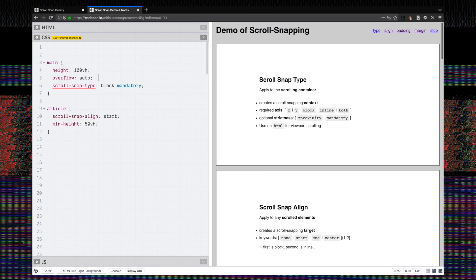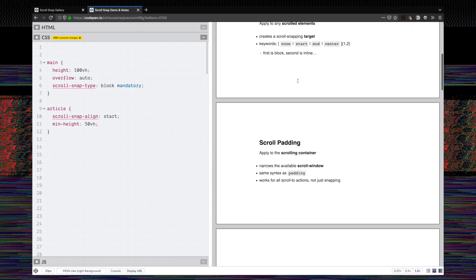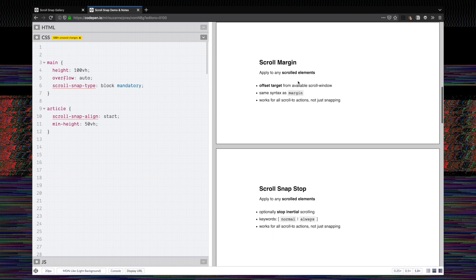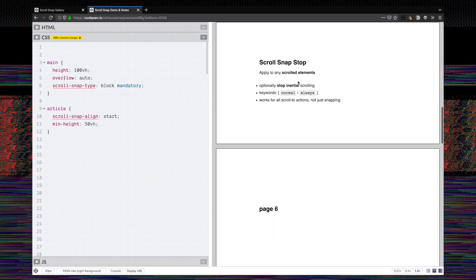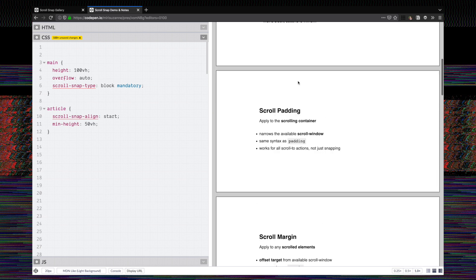Let's look at an example that's a little bit more complex. We have this page that scrolls and you can see we've got everything snapping to the start — these cards snap to the start. I'd like a little bit of space around that.